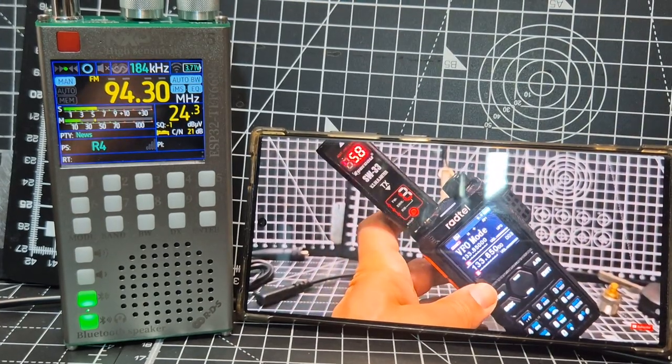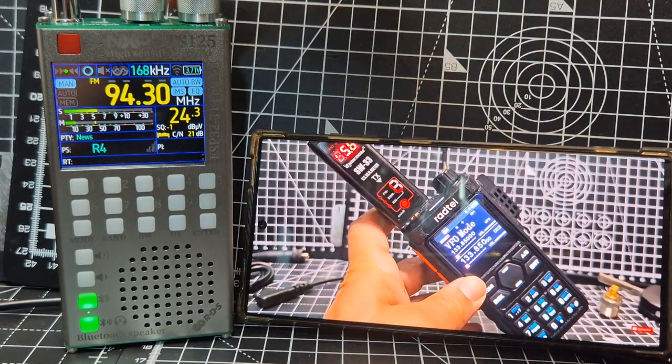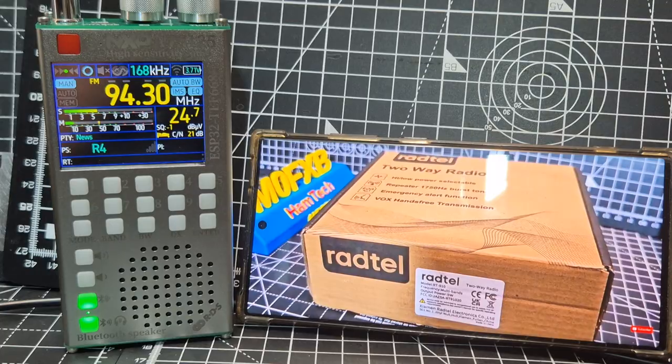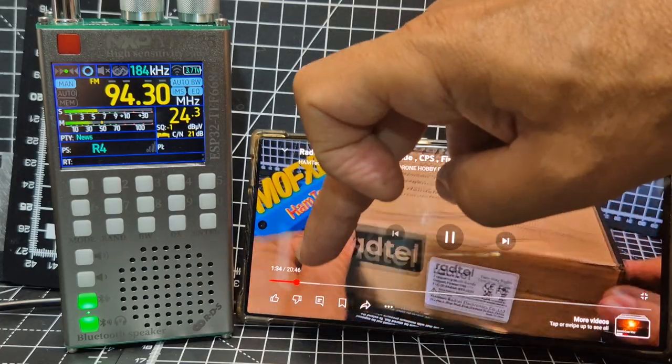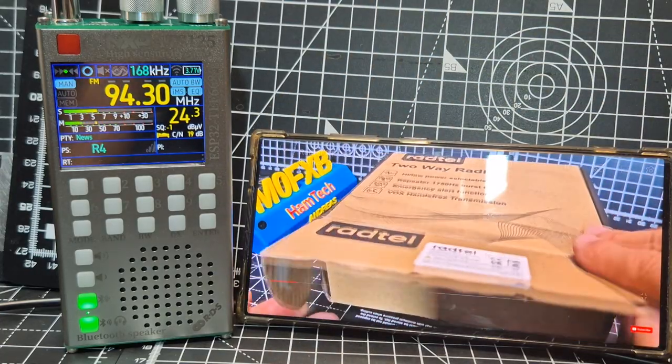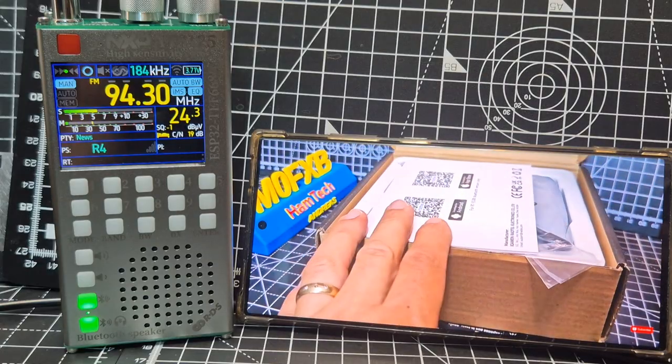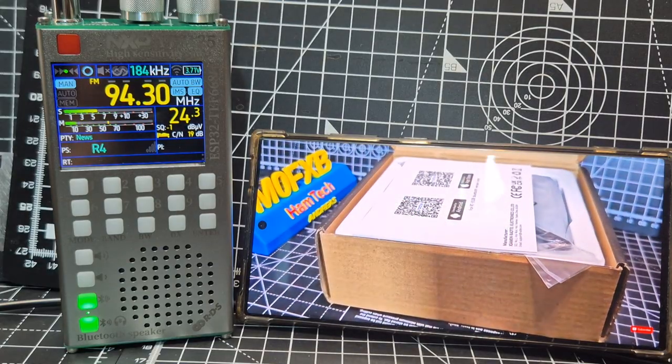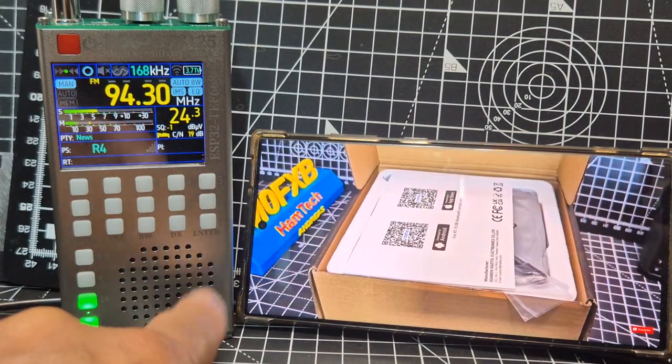MZero FXB, welcome back to the channel. So the ATS-125 does have Bluetooth and you can see here we're on YouTube. We're actually watching one of my videos, but we're listening to the speaker here.